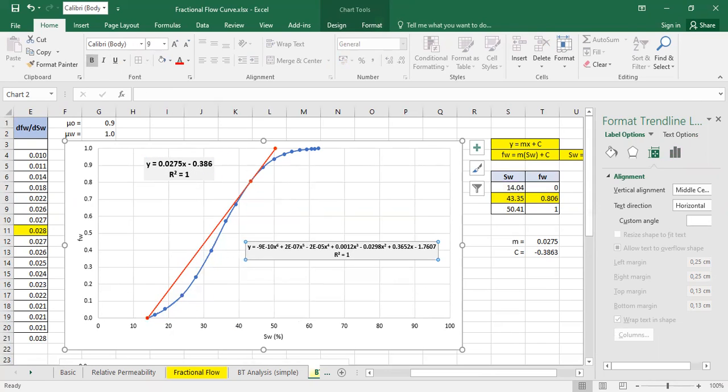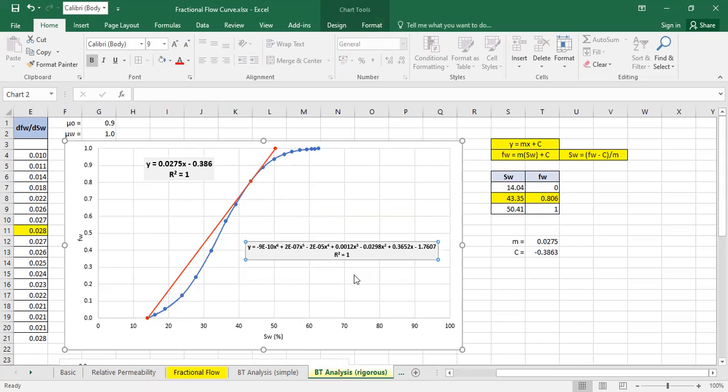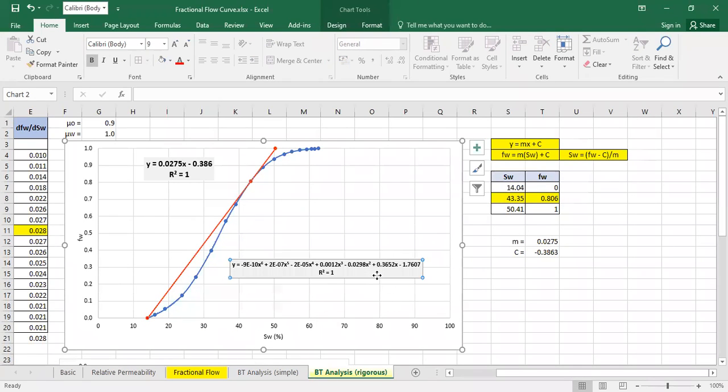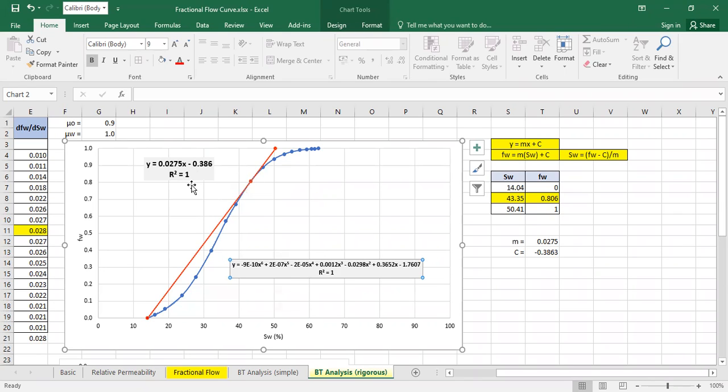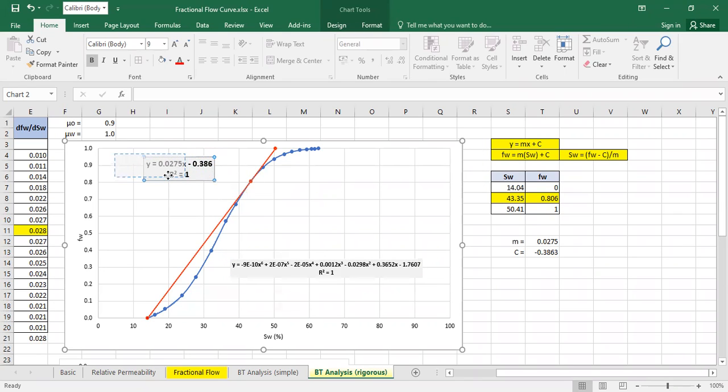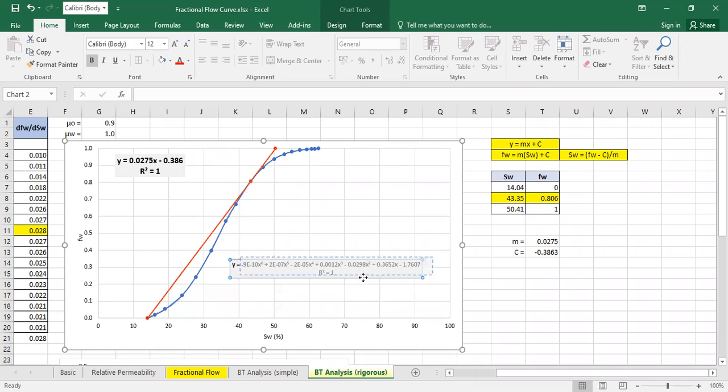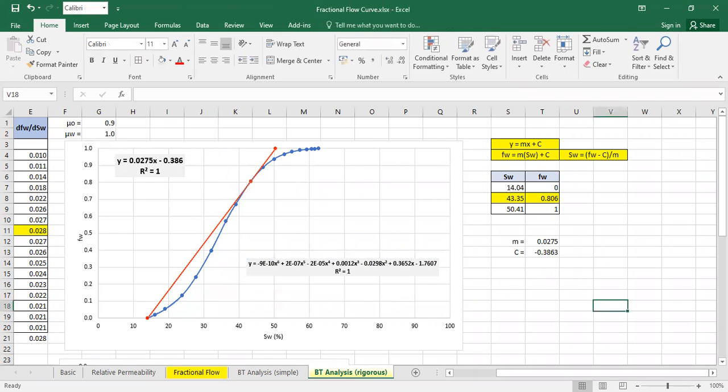Actually we don't need to construct this, but if you want to really calculate it on paper or using Excel, you will find that at the touching point, at the meeting point between the two curves, the value resulting from this equation will be the same with the value resulting from this equation.